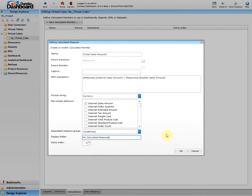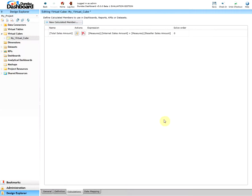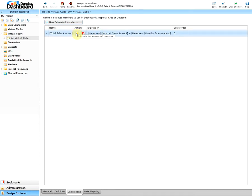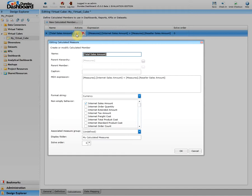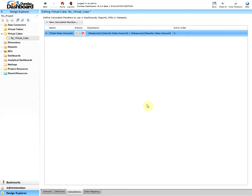Once you're all set, click on OK, and once you do that the new calculated member appears in the grid in the calculations tab. If you want to make any changes, then click on the edit button under actions, make your changes, and click on OK again. Next, click on Save to save your new calculated members in the virtual cube definition.